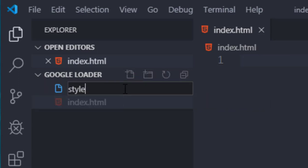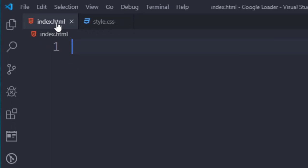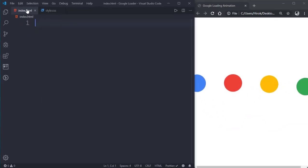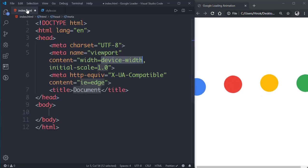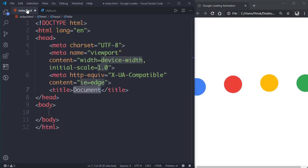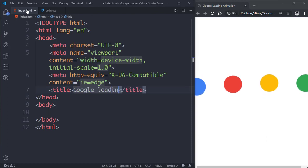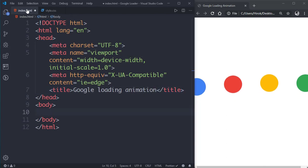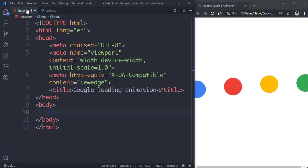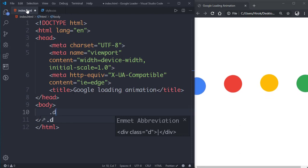Now let's go to the HTML file and generate the boilerplate by typing exclamation mark and hitting the tab button. Then let's give it a title of Google loading animation.